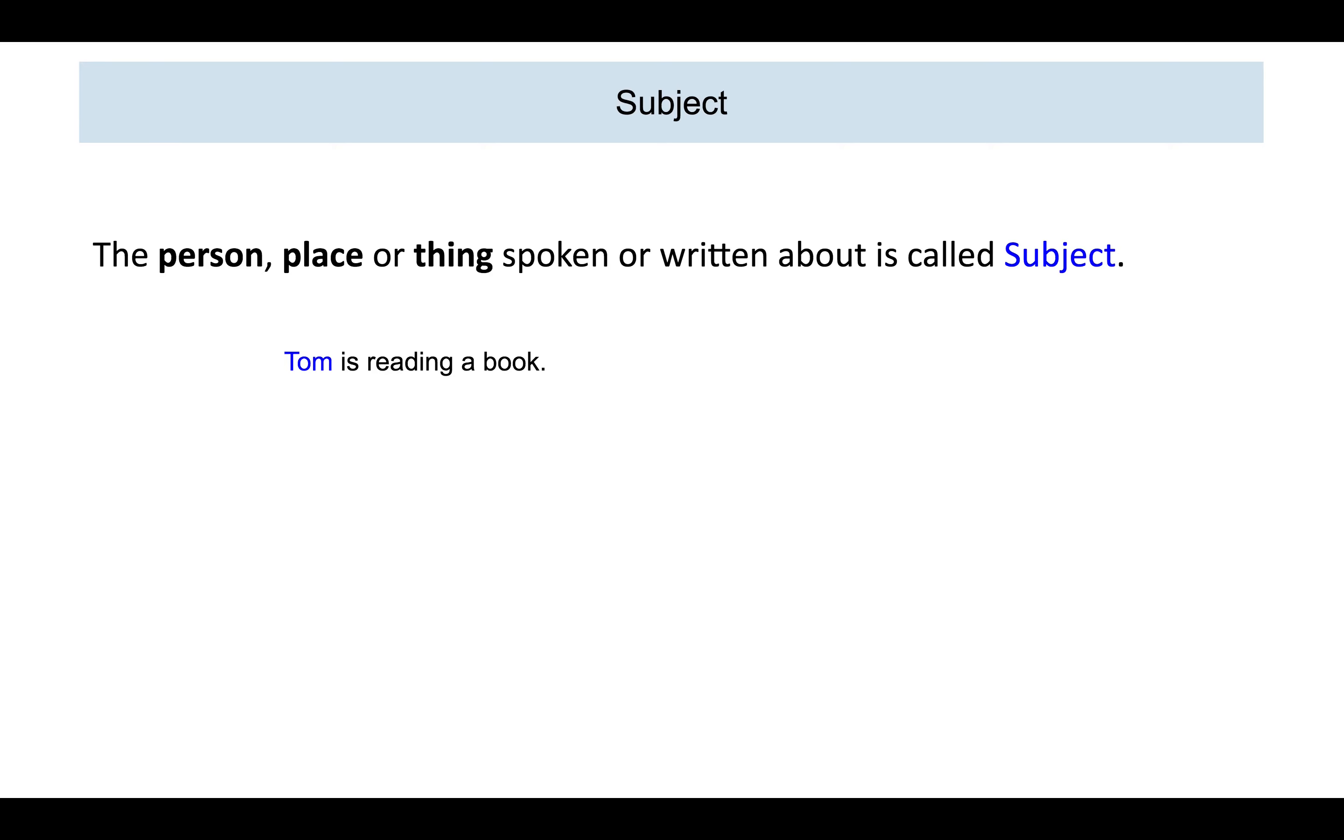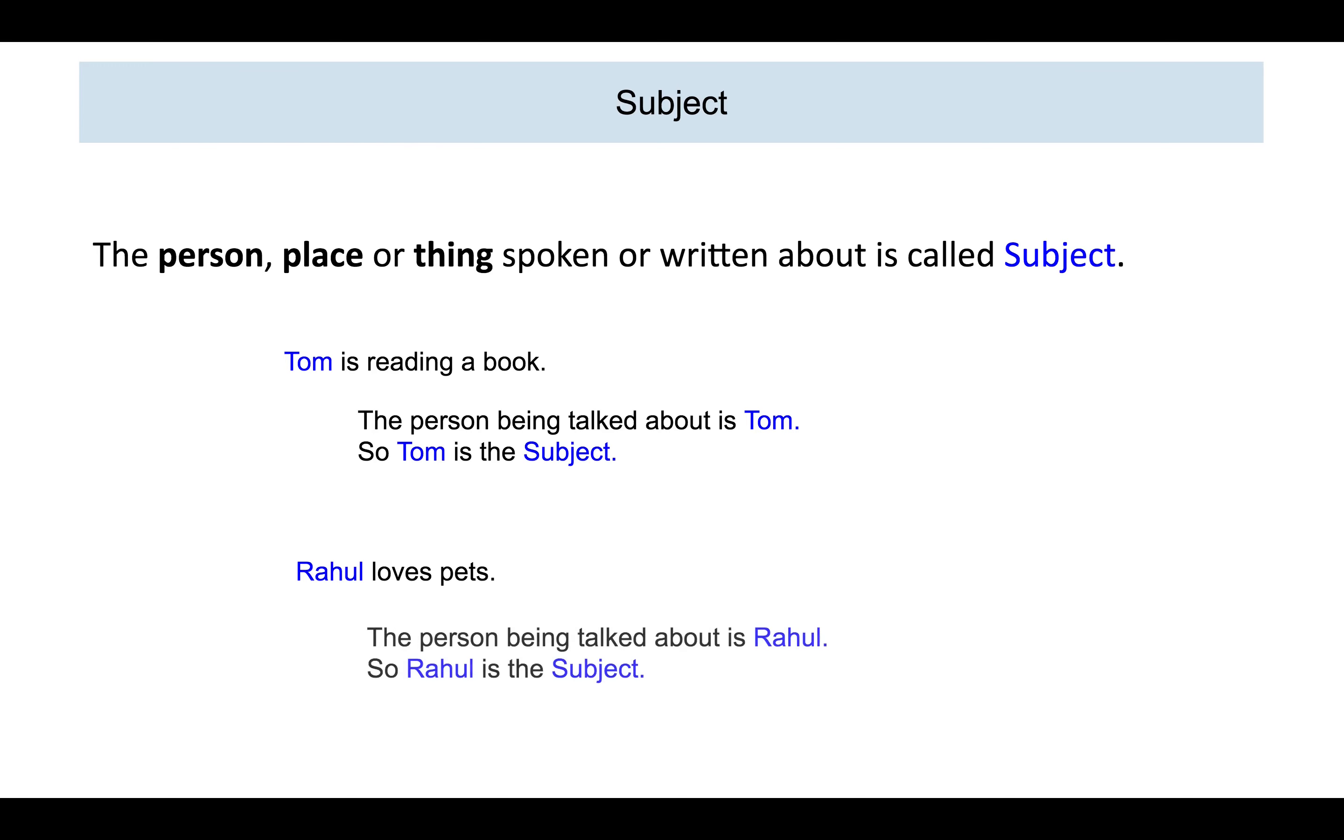Let us take one more example. Rahul loves pets. In this example, the person being spoken about is Rahul. So, Rahul is the subject.